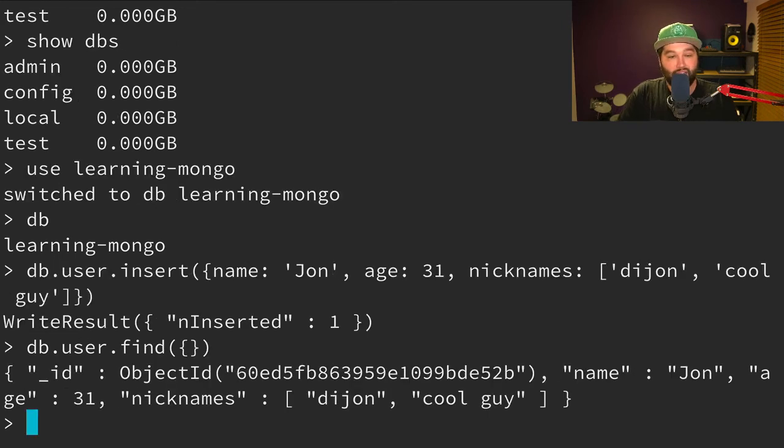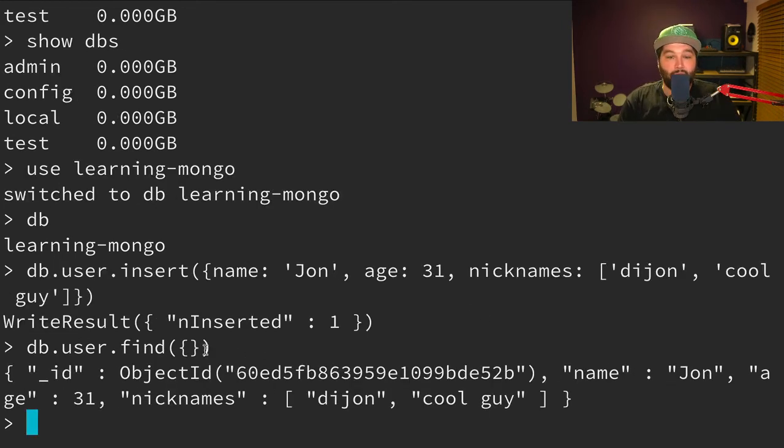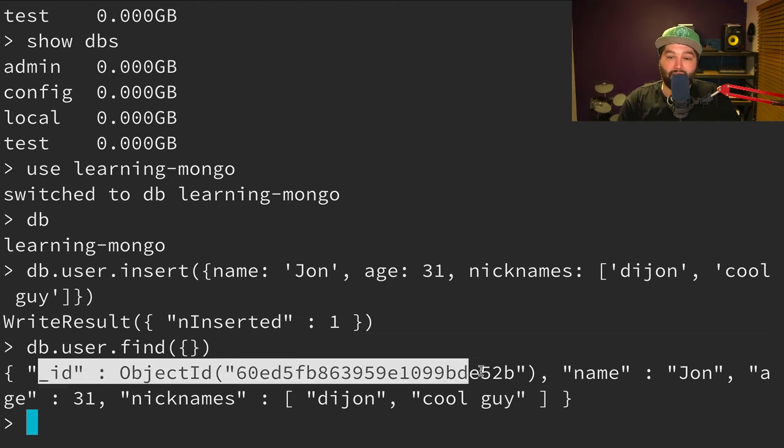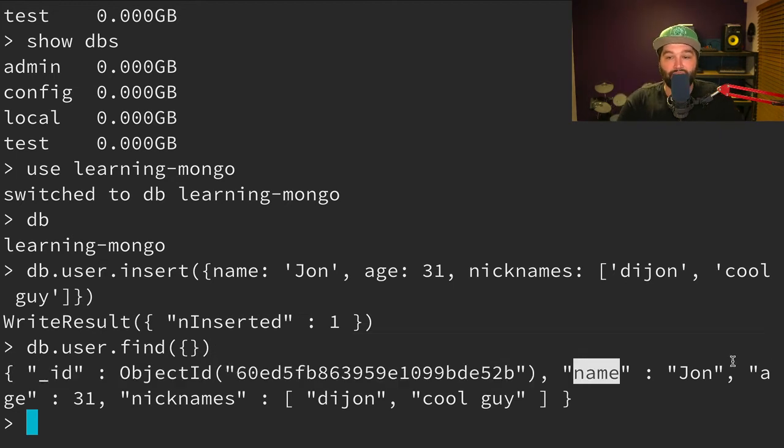Well, let's have a look. We can say db.user.find. And we can just pass this an empty object. And we see that we get back our object. It's automatically given us a unique ID. So that's good. We have the name John, the age 31, and those nicknames.